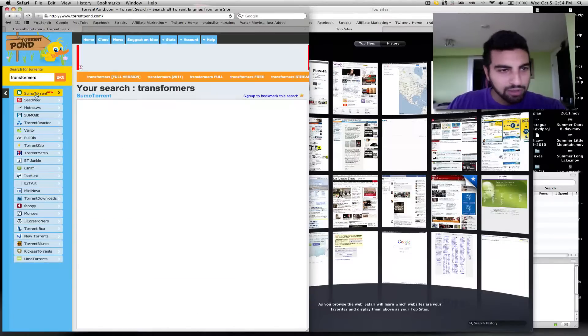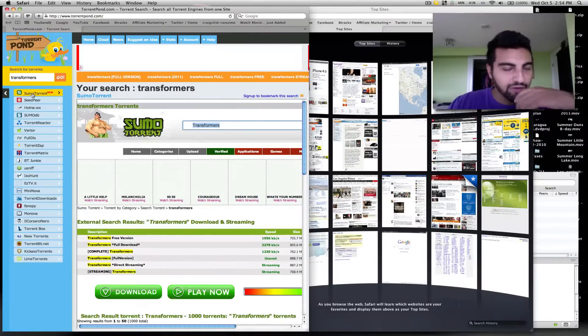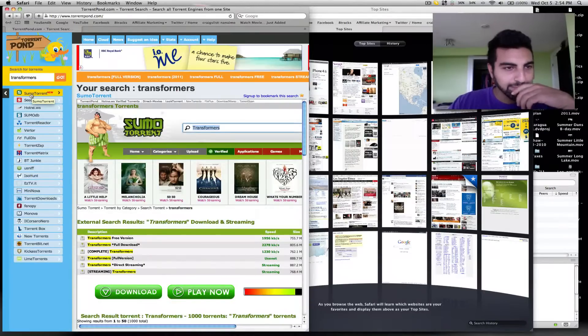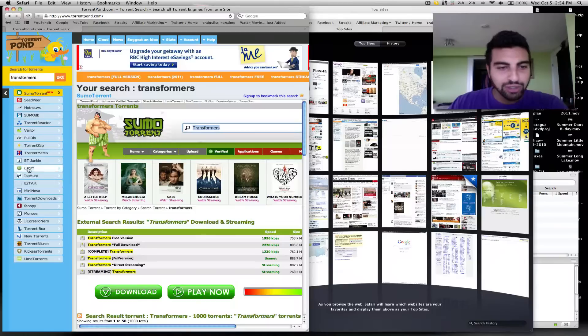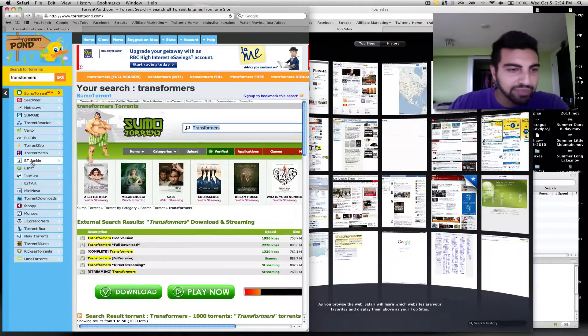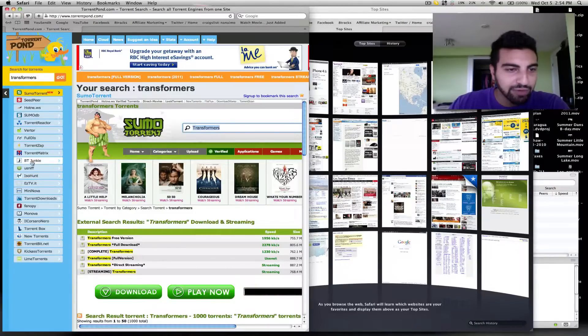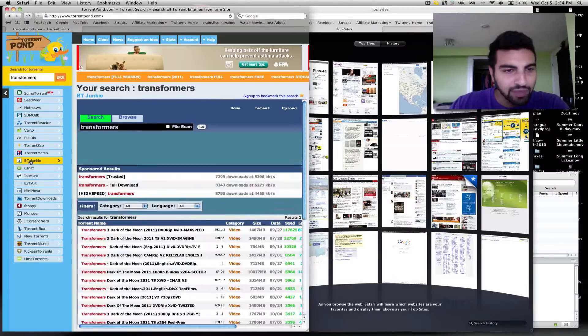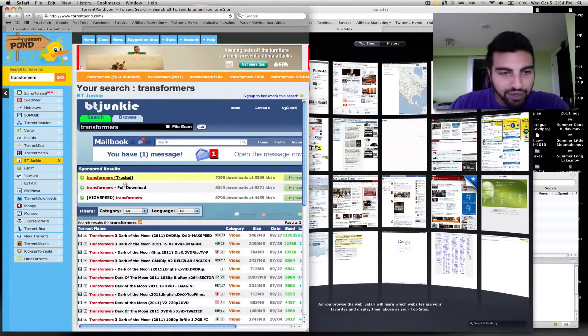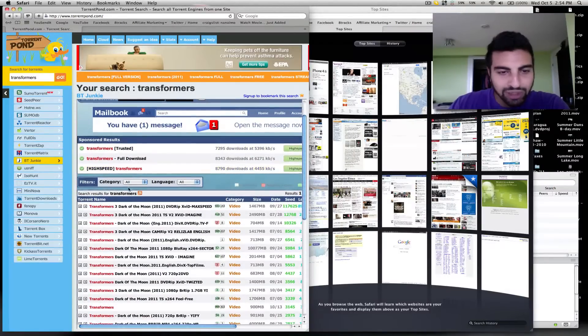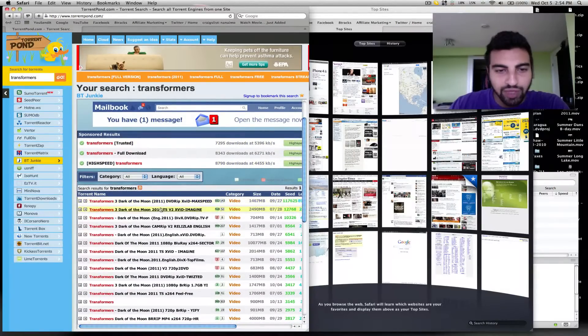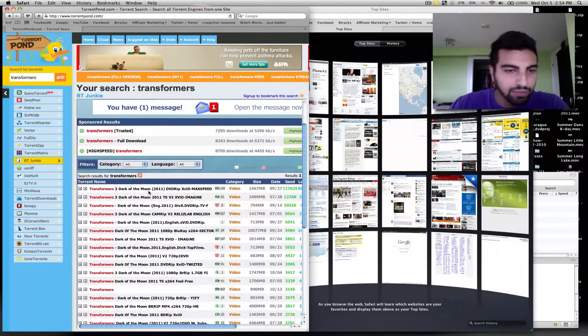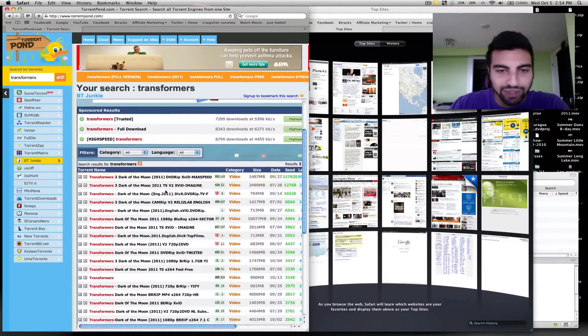Now on the left here, you have a whole bunch of different websites that will find your file. The one that I usually use is BT Junkie right here. So you just click on BT Junkie and there you go. You got a whole bunch of versions of the movie that you want to watch.